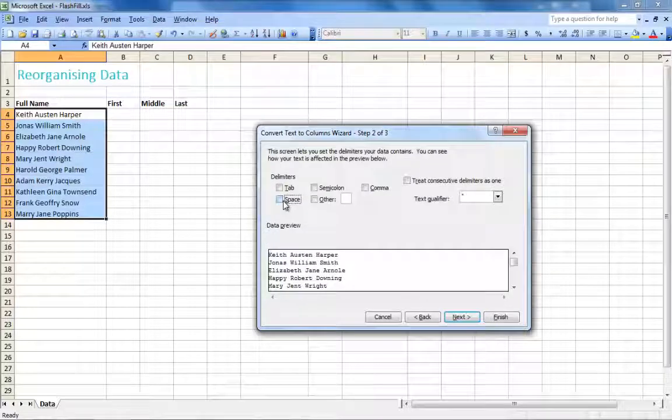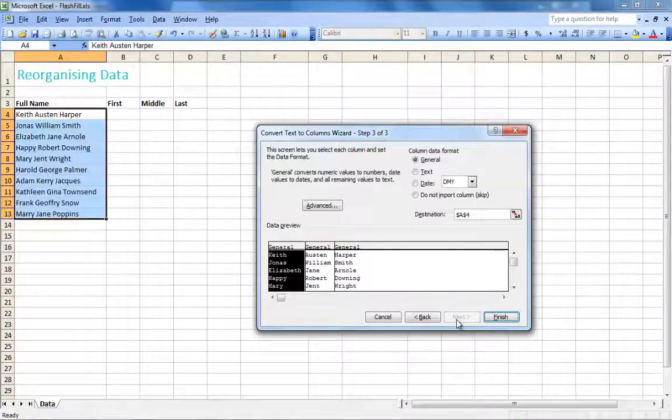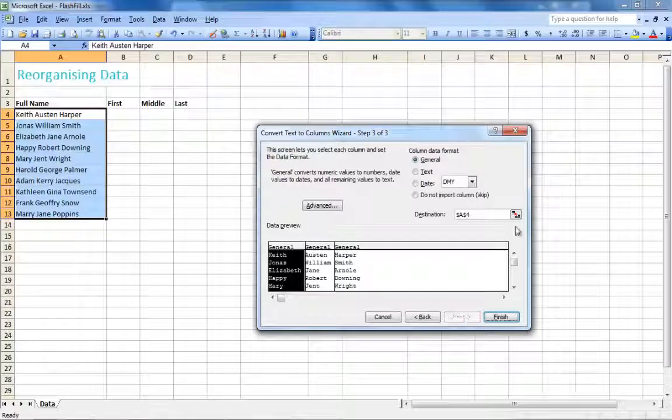If the names are separated by a different character, then it's back to square one with the manual retyping.